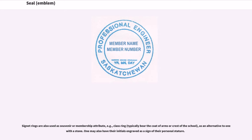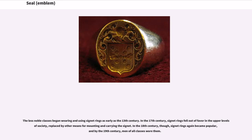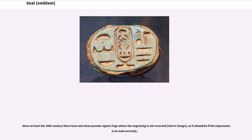One may also have their initials engraved as a sign of their personal stature. The less noble classes began wearing and using signet rings as early as the 13th century. In the 17th century, signet rings fell out of favor in the upper levels of society, replaced by other means for mounting and carrying the signet. In the 18th century, though, signet rings again became popular, and by the 19th century, men of all classes wore them. Since at least the 16th century there have also been pseudo-signet rings where the engraving is not reversed — mirror image — as it should be if the impression is to read correctly.